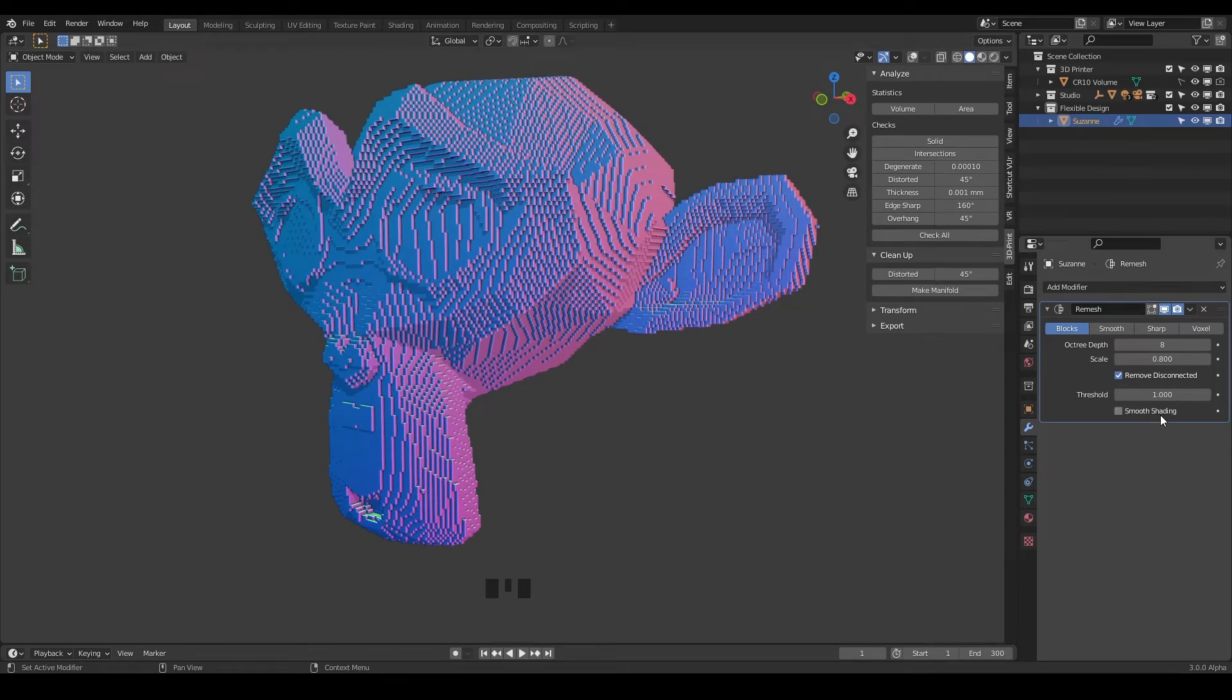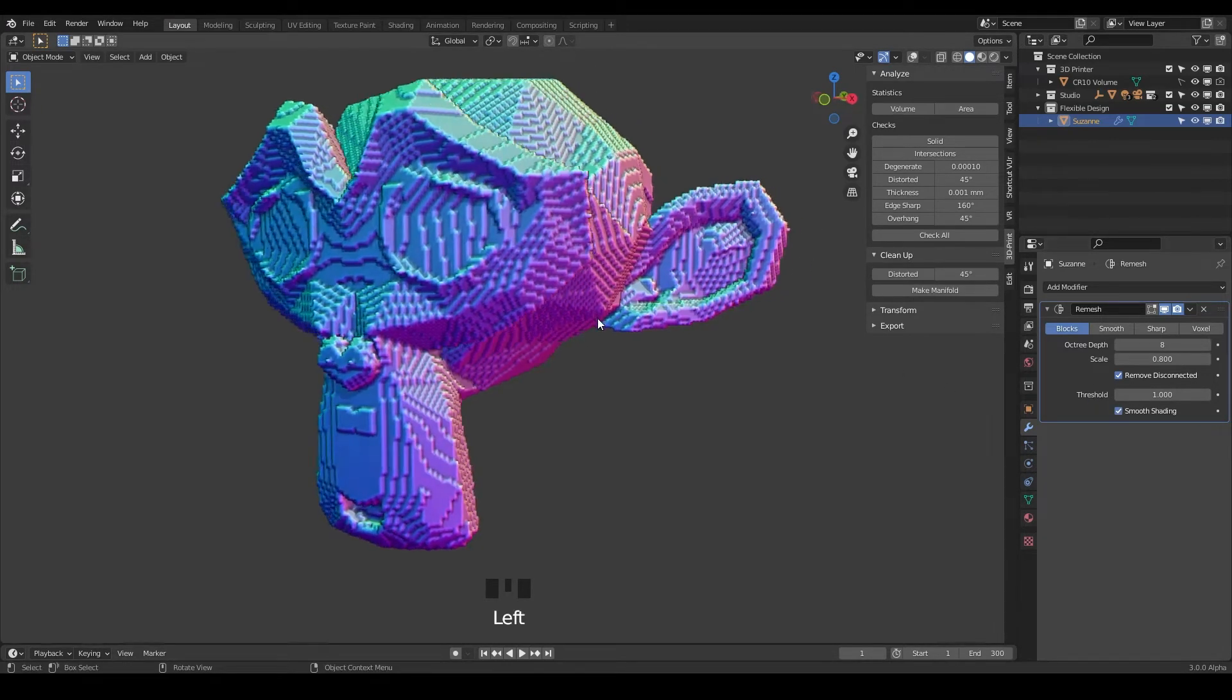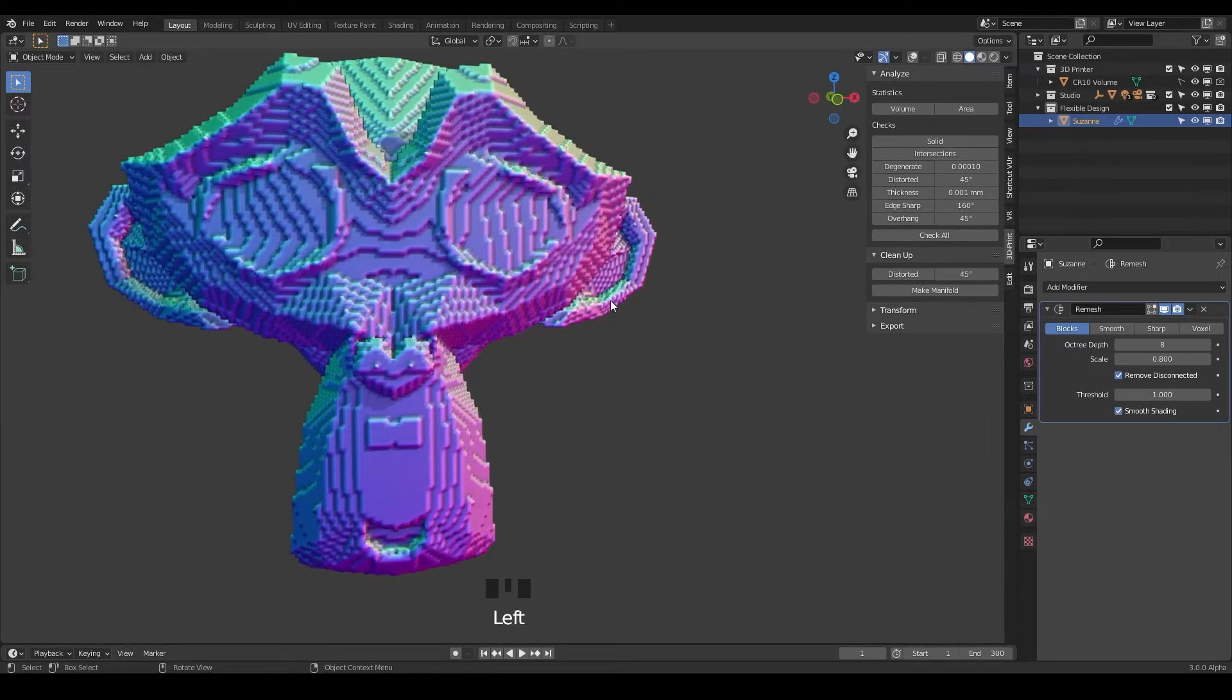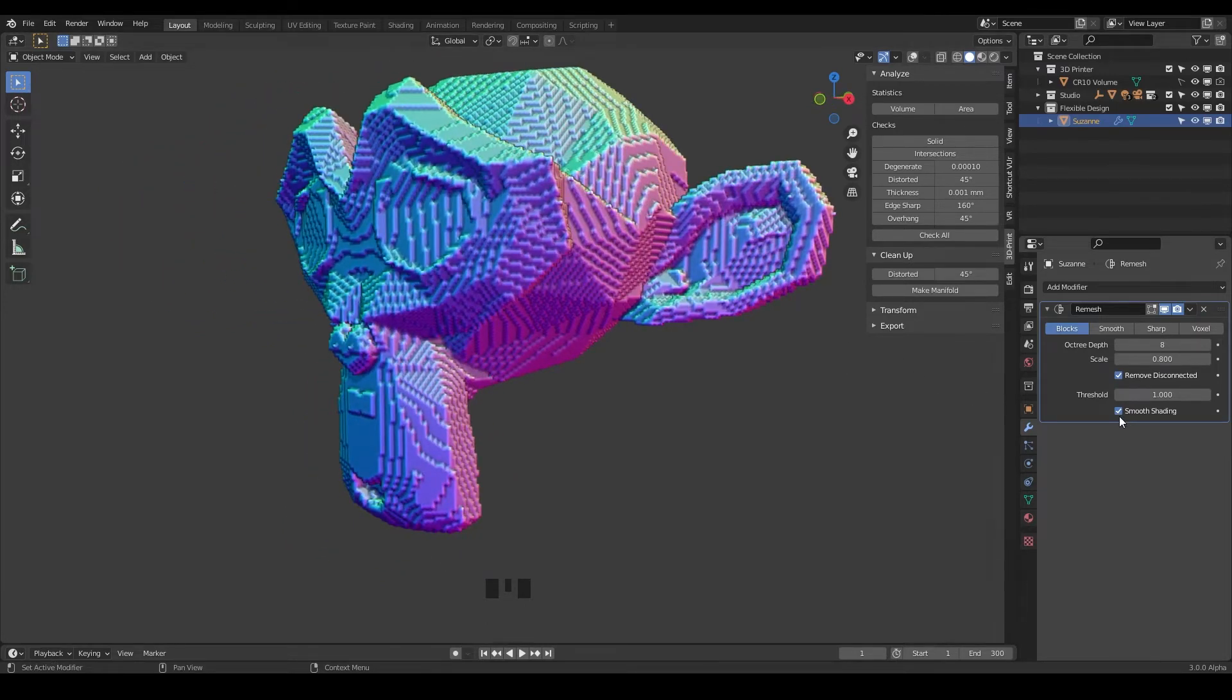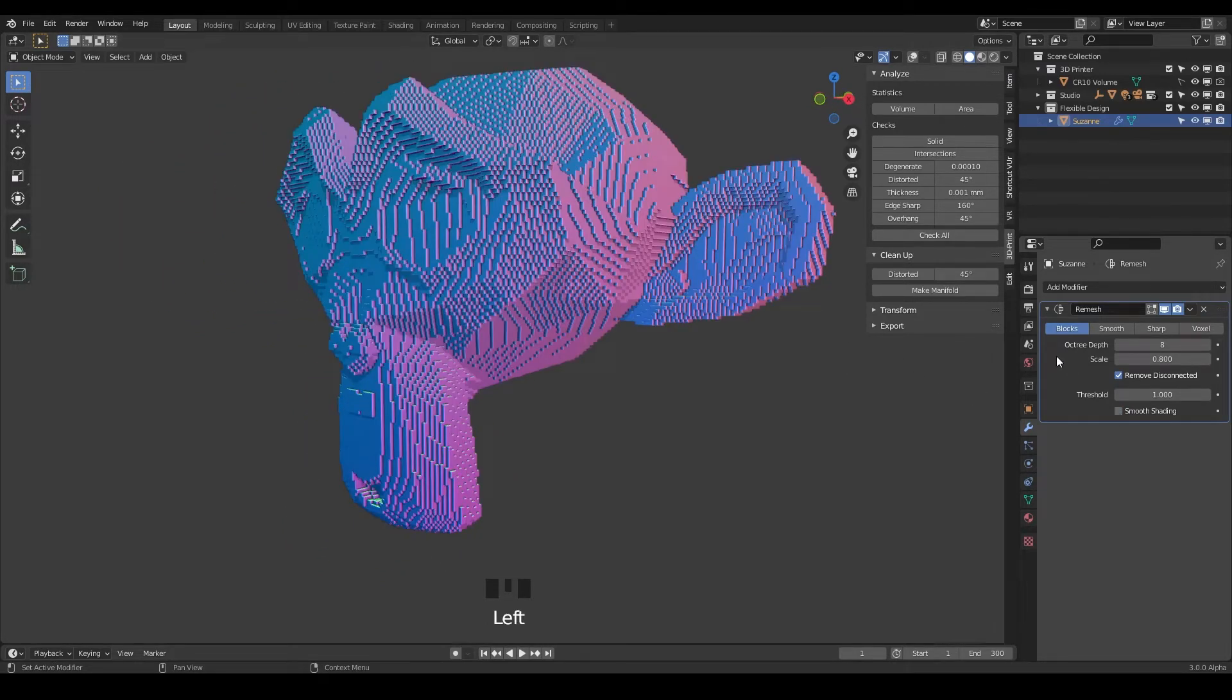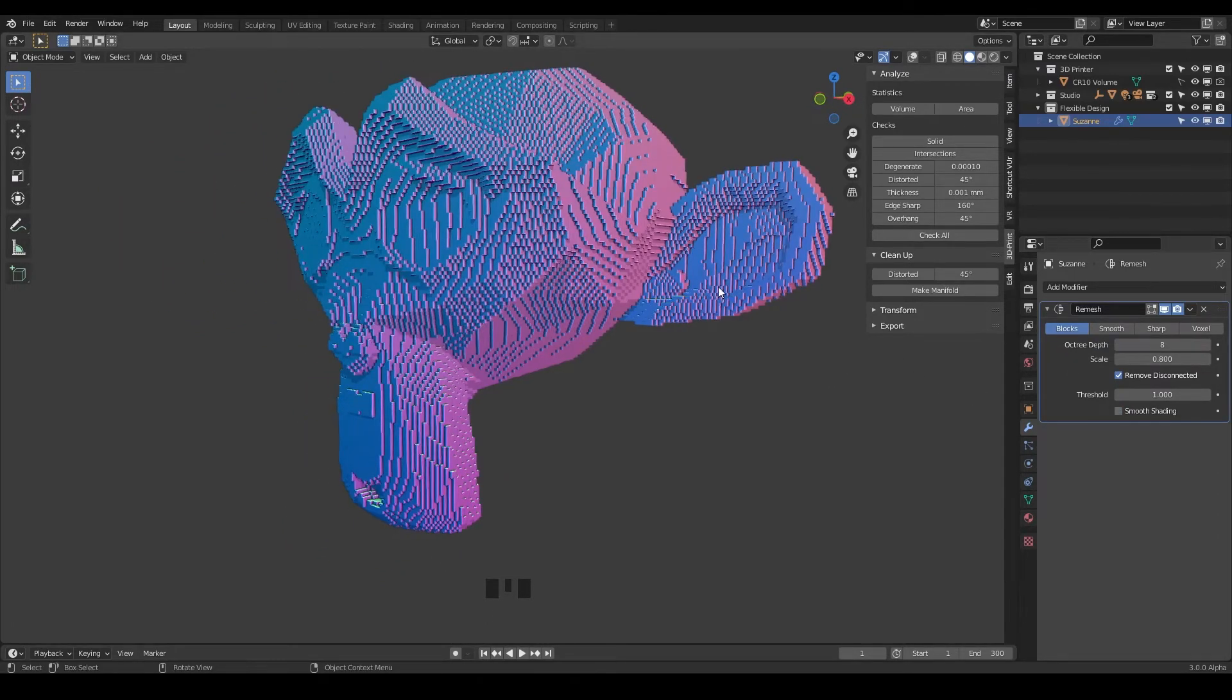And again we have smooth shading that we don't really need, but if you turn it on it's going to look pretty weird. But you don't need that if you're doing 3D print design. So that is your blocks, again really kind of more of a cosmetic kind of look.